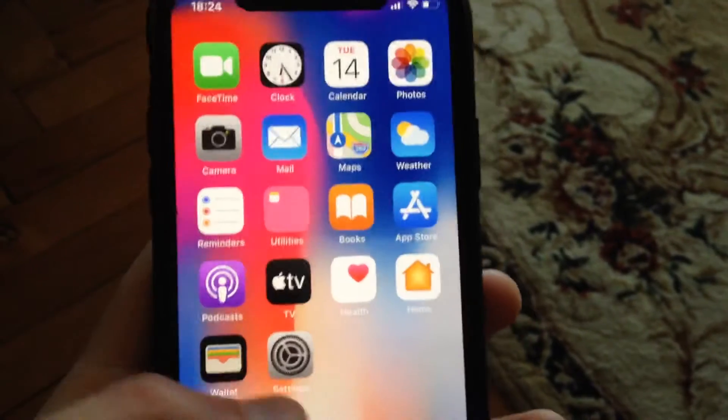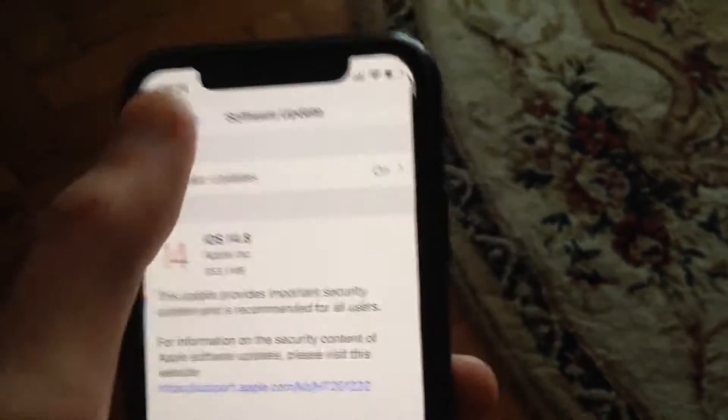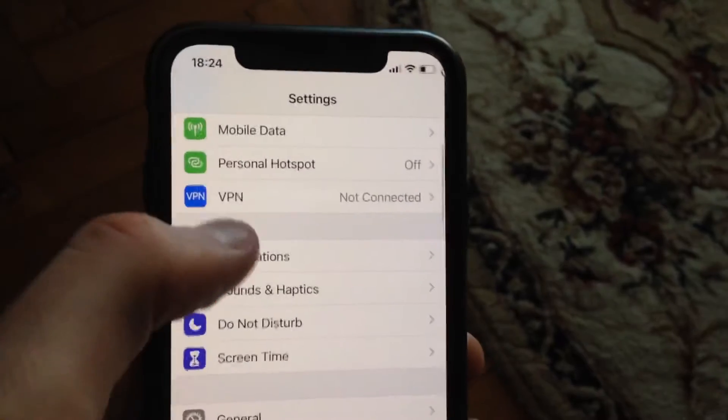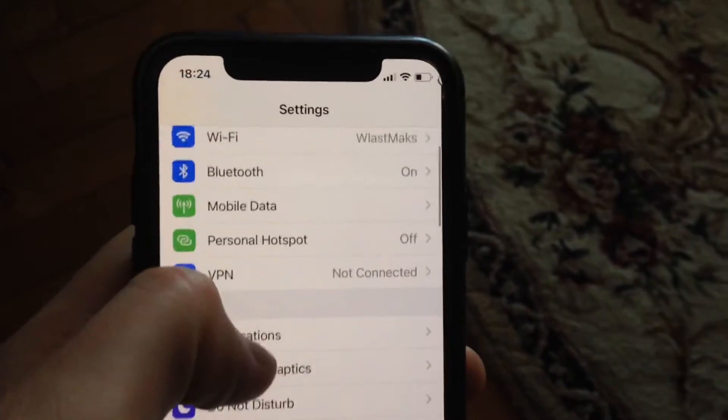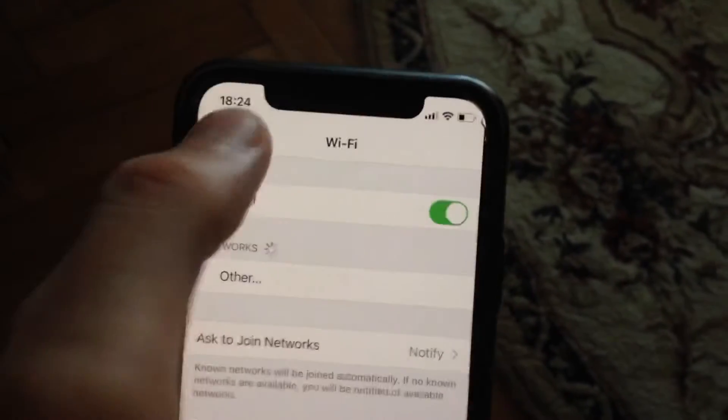First thing, just check your internet connection. Go to Settings, find Wi-Fi, and try to turn it off and turn it on again.